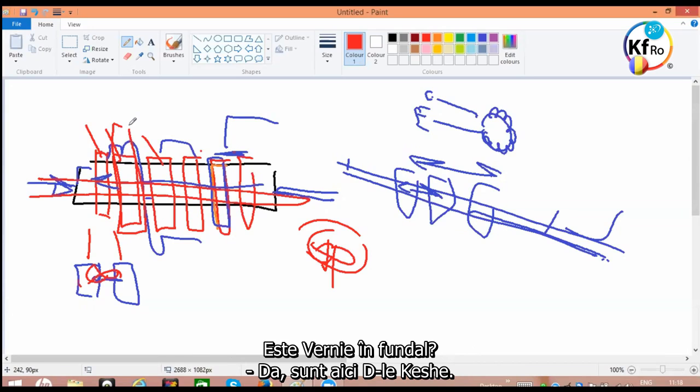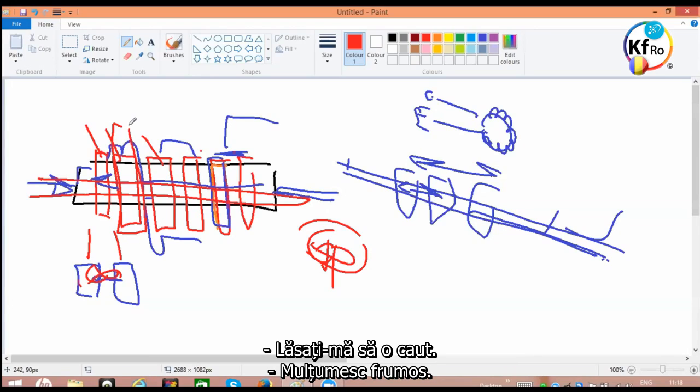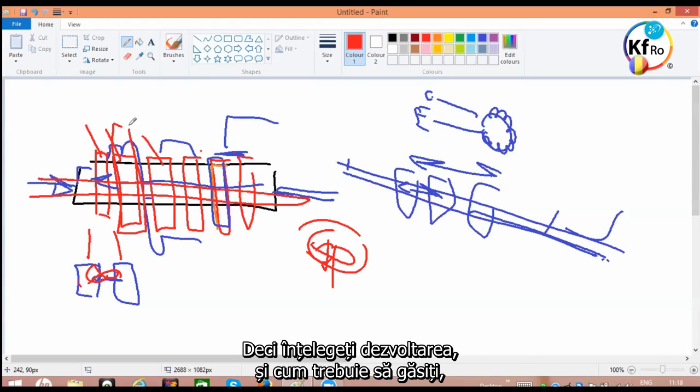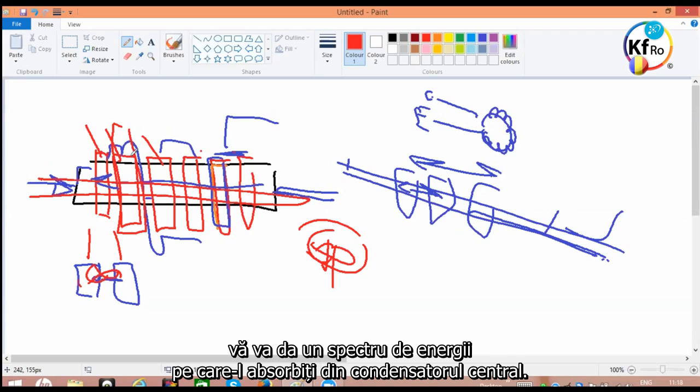Is Wernie back in the background? Yes, I'm here, Mr. Keshe. Hi, Wernie. Wernie, could you please show us if you have the picture of these ring capacitors, please? Let me get it. Thank you very much. So you understand the development and how you have to find in how and the way you nano-coat these rings, it gives you a spectrum of the energies you can absorb from the center capacitor.